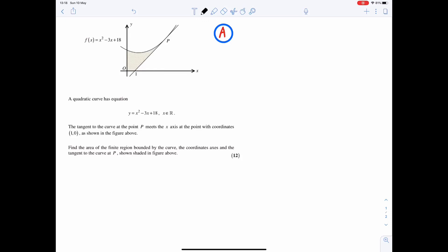Here is an A-grade question on finding an area using integration. A quadratic curve has equation y equals x squared minus 3x plus 18, for x is an element of the real number set. The tangent to the curve at the point P meets the x-axis at the point with coordinates (1, 0), as shown in the figure above. Find the area of the finite region bounded by the curve, the coordinate axes, and the tangent to the curve at P, shown shaded in the figure above. This question is worth 12 marks.